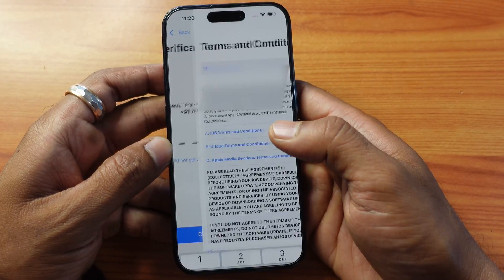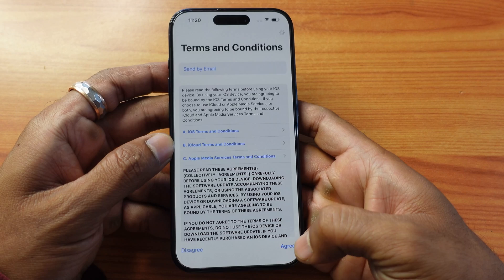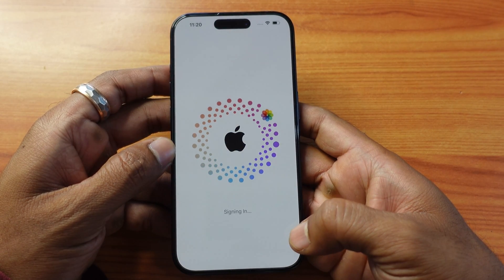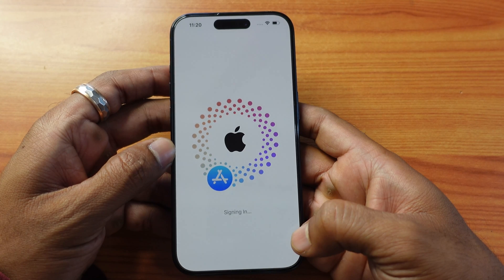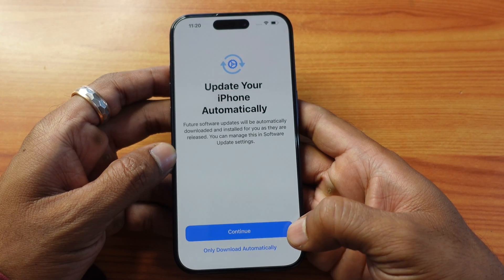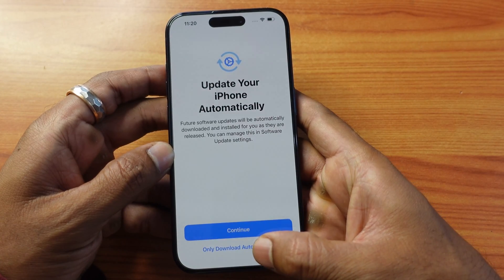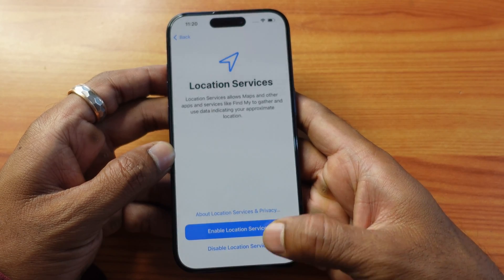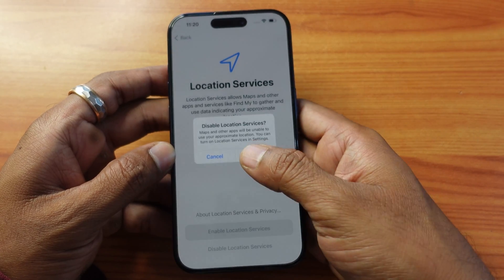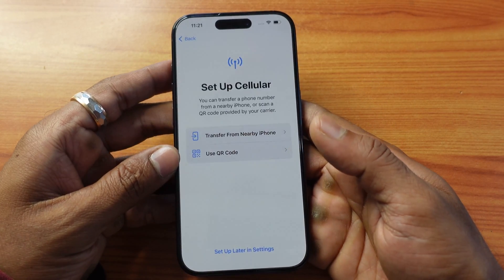That's it — now I need to choose agree. It's signing in. For updates, I'm going to choose 'Only download automatically'. For location services, as of now I'm going to disable it — disable location services.